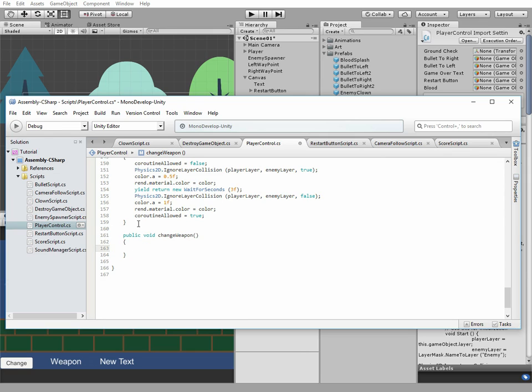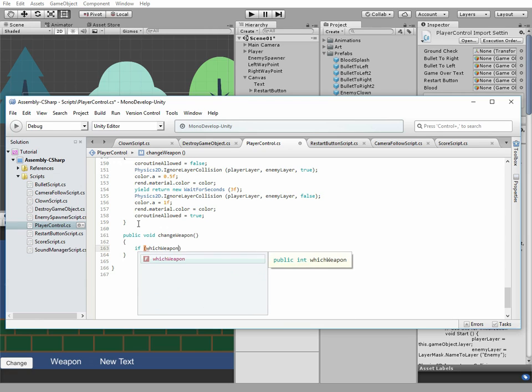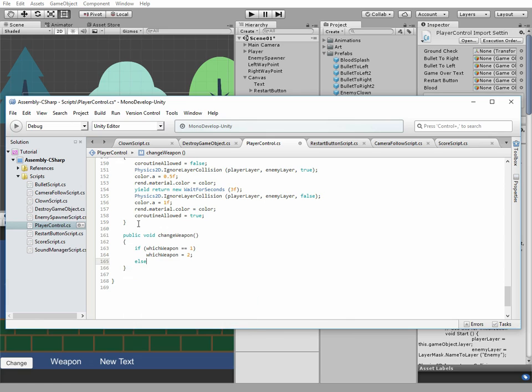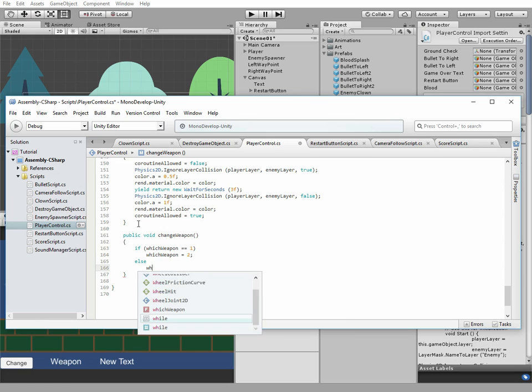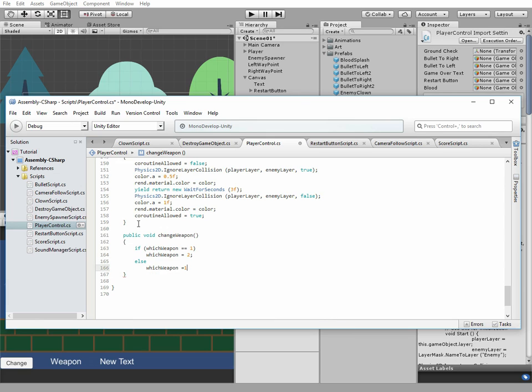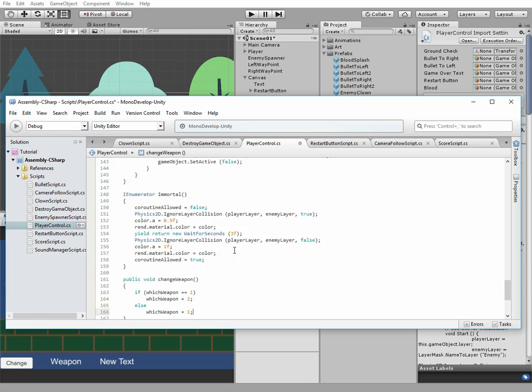Then let's add new public void method, named changeWeapon, where whichWeapon variable value will be changed. If whichWeapon equals to 1, then we change whichWeapon's value to 2. And else it will be changed to 1.